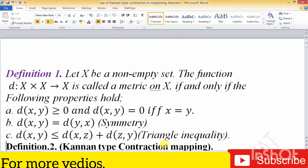Assalamualaikum, my dear fellow students. Once again, most welcome. Today we shall discuss about the Ciric-type contraction, like Banach contraction, which we have to use. I am going to share my knowledge with you.